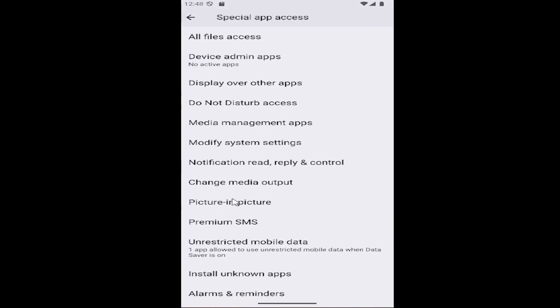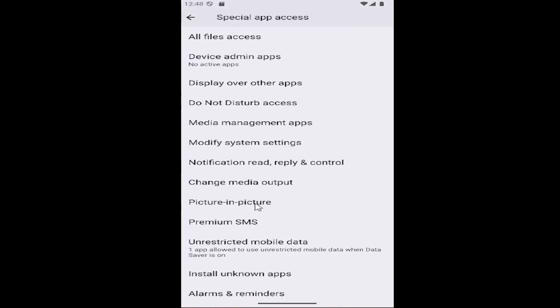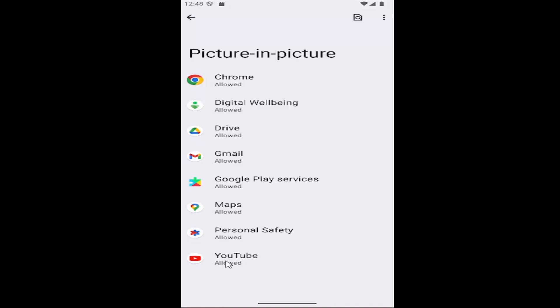Then you want to go down to picture-in-picture, select that, and then select the YouTube app.